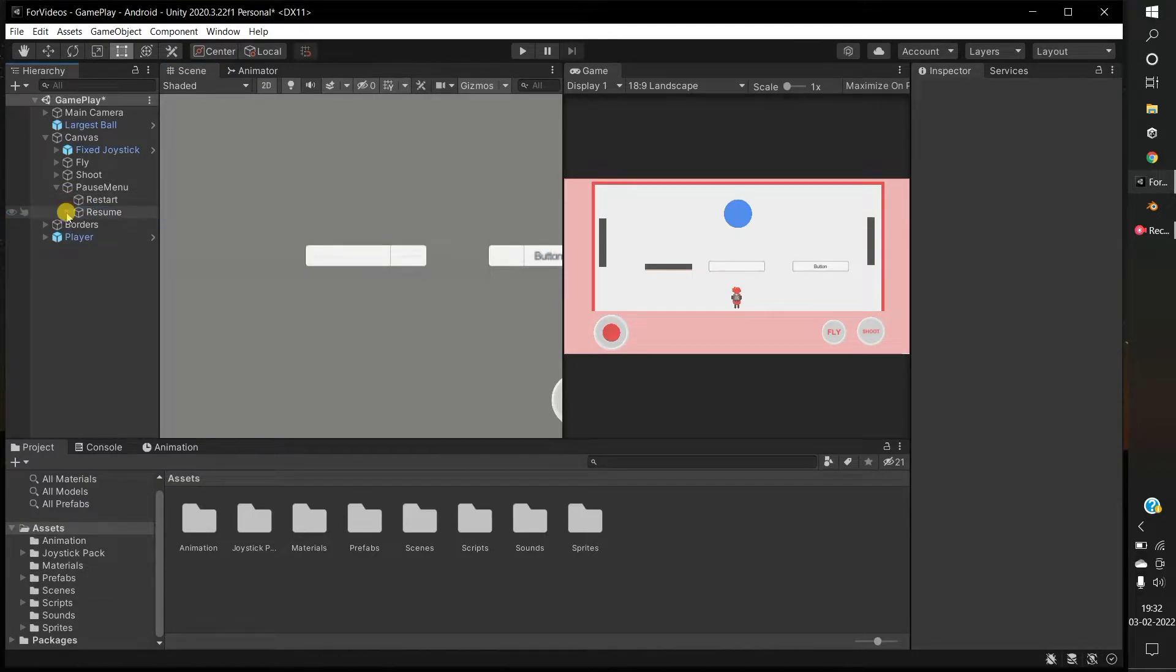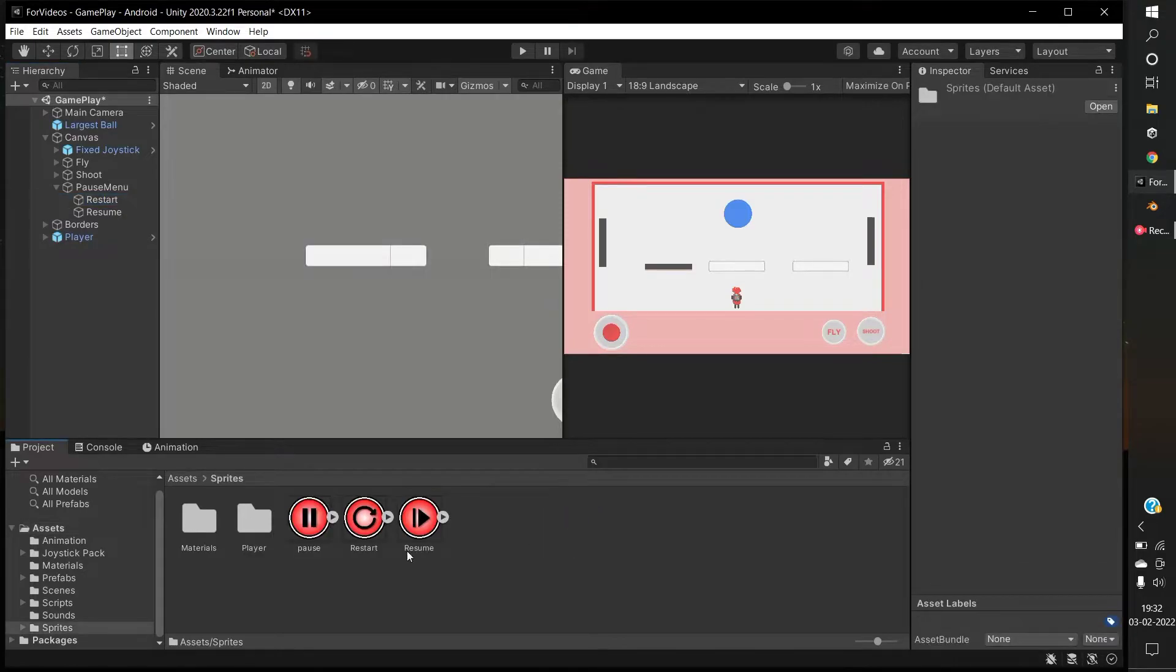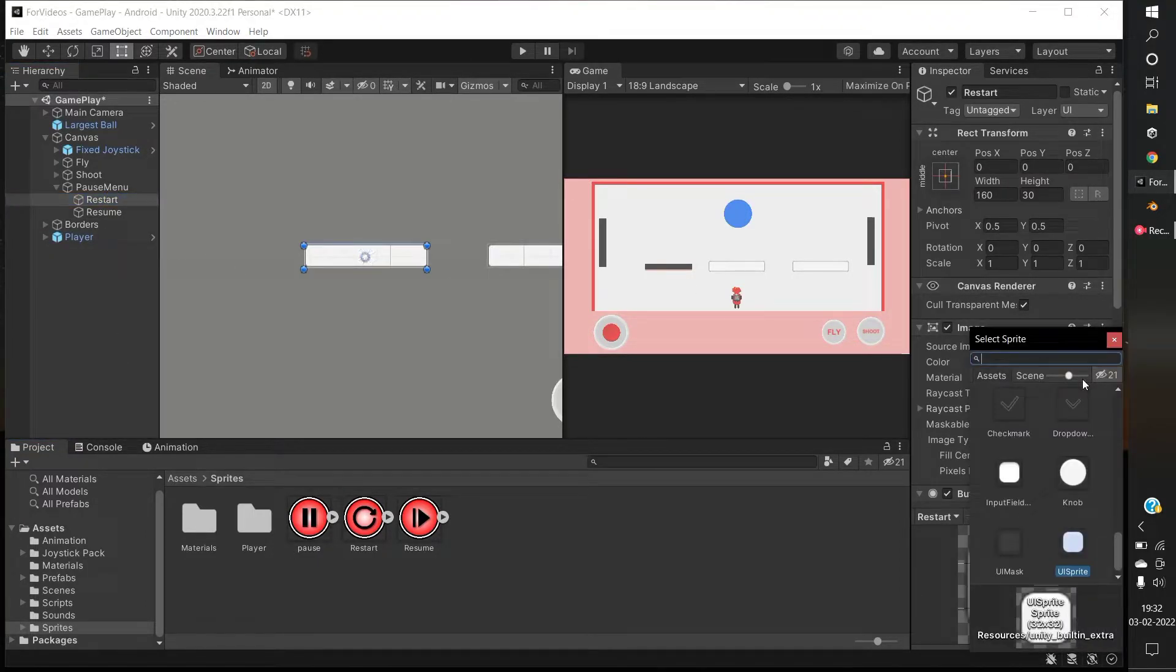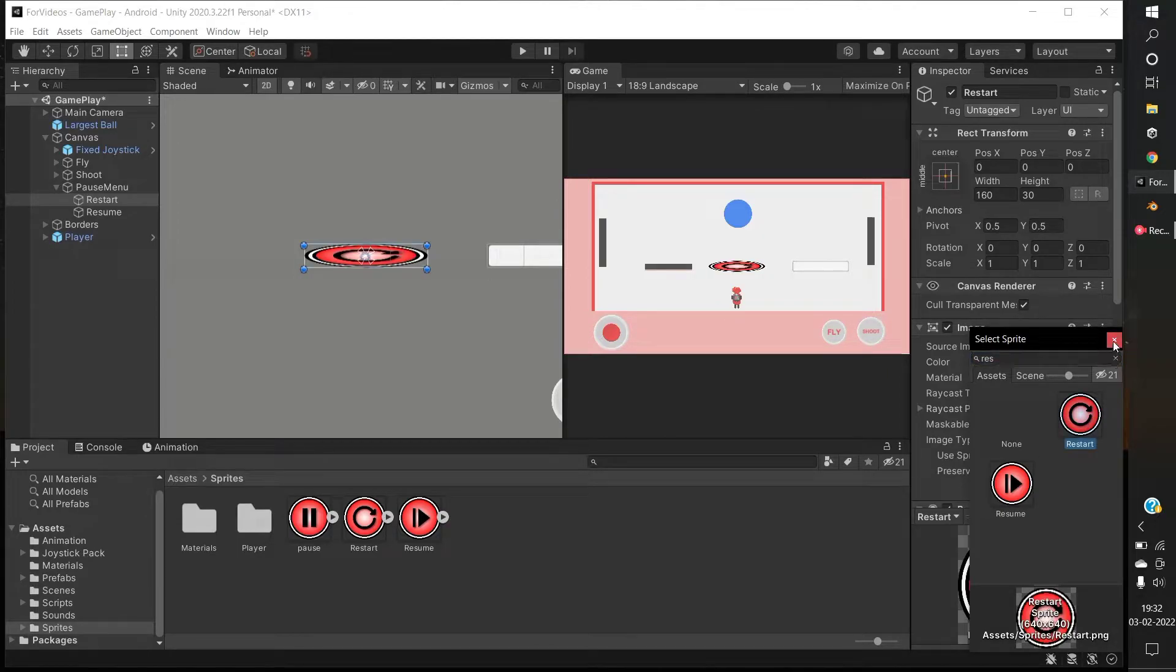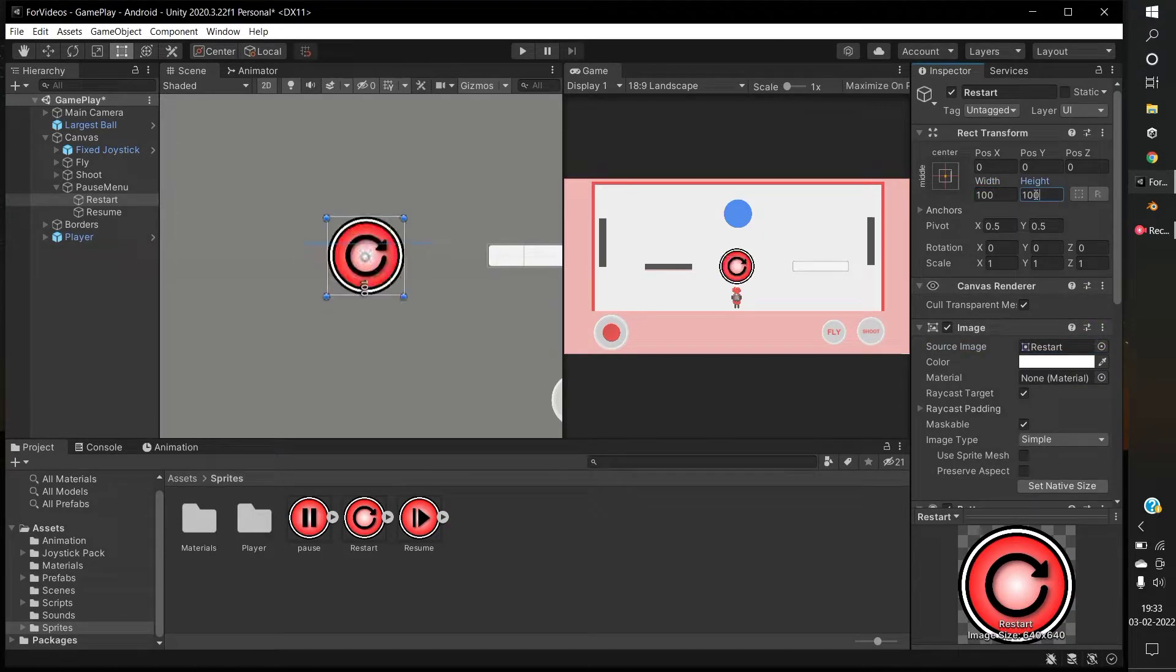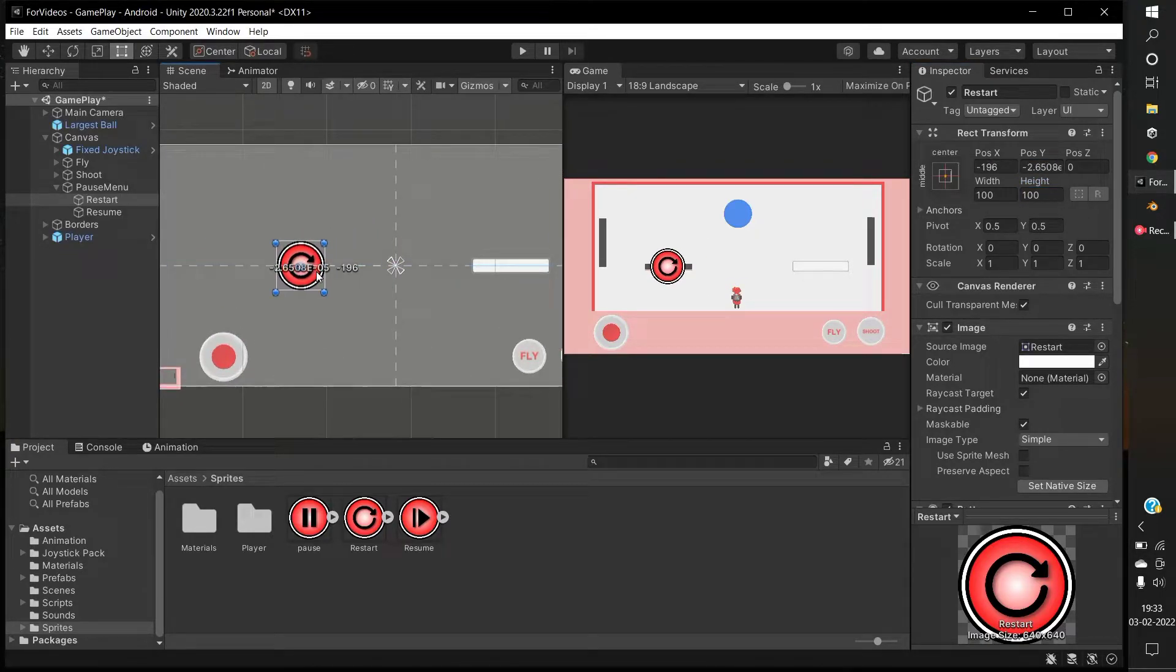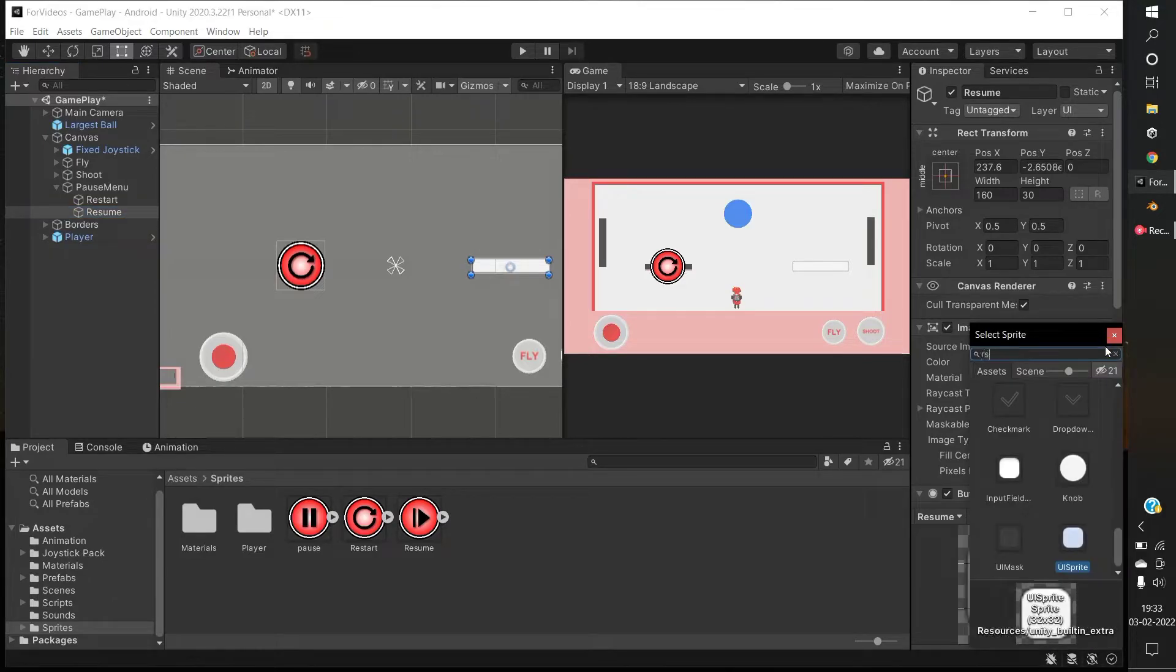Delete the text from both the restart and resume buttons. These are the sprites I am going to use for the buttons. I will put the sprites in the description, otherwise you can use your own sprite. Go to the restart button, change to restart sprite. Go to the resume button, change to resume sprite.